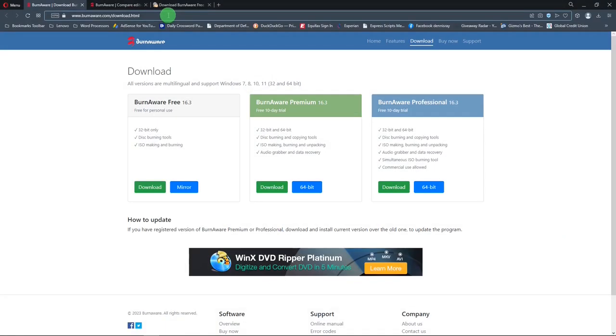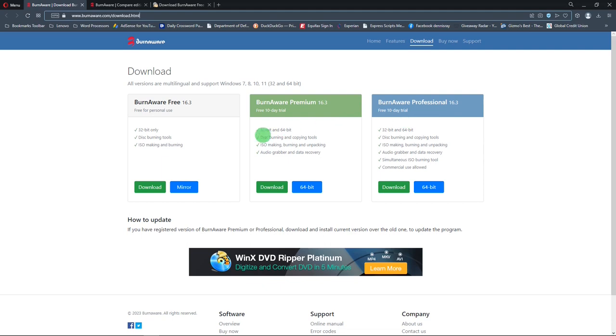This is the site where you can download BurnAware Free. There are actually three versions. There's a free version, premium, and professional, and of course you pay for the premium and professional. But to download the free version, you can hit this link or the mirror.